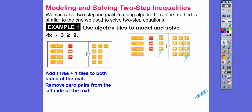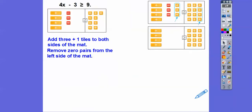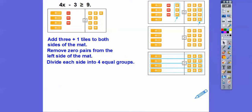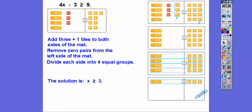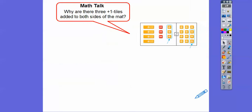We remove those zero pairs from the left side of the mat. Now we can group them up into four equal groups: one, two, three, four. The solution is one of those groups — x is greater than or equal to three. Each group says x is greater than or equal to three, so the solution is x ≥ 3.